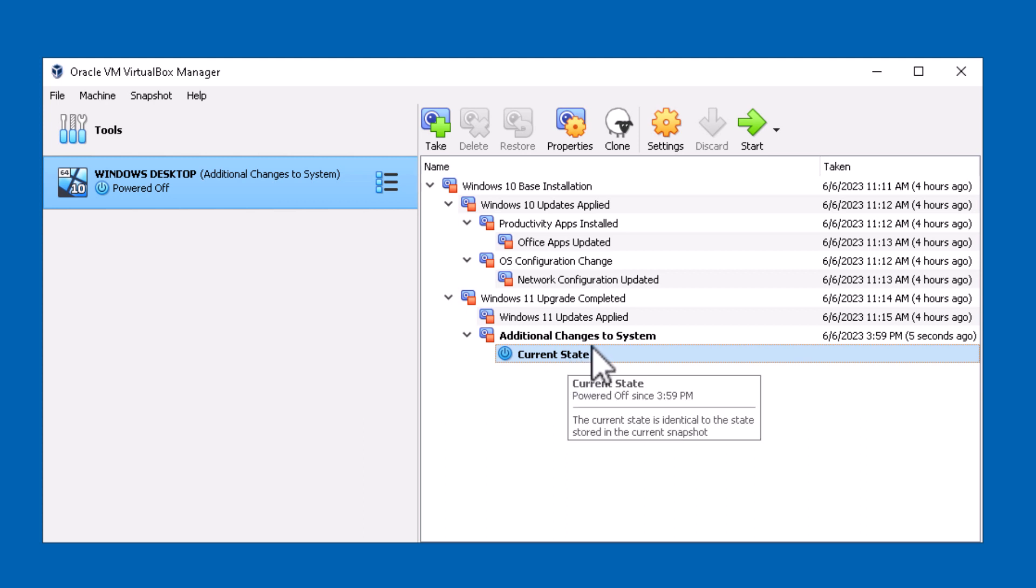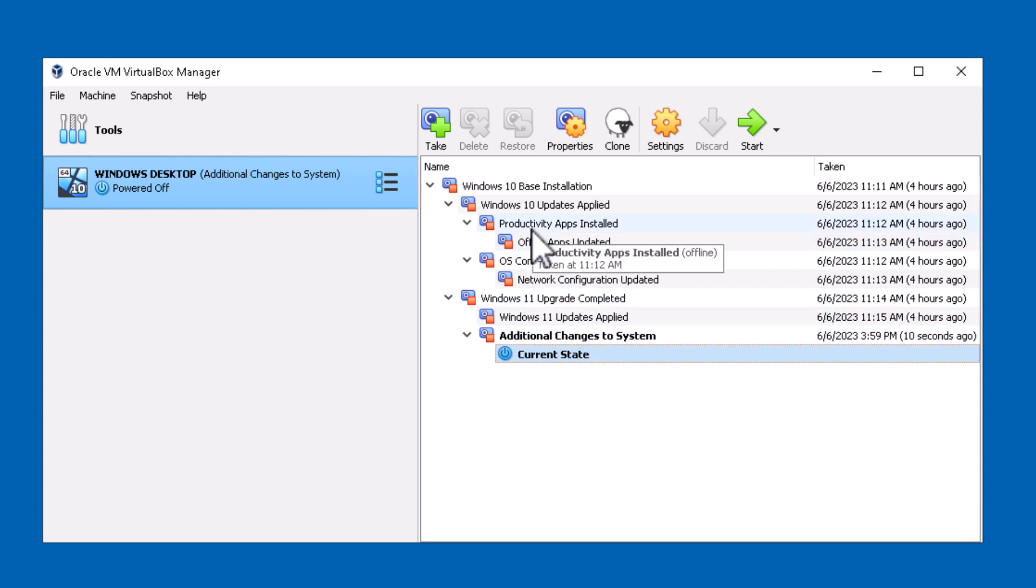Notice now that a snapshot has been taken and my current state is pushed down. Again, at any point in time I can either continue on the current state or I can revert to a previous state. The point here is that you should use snapshots to protect your VMs.